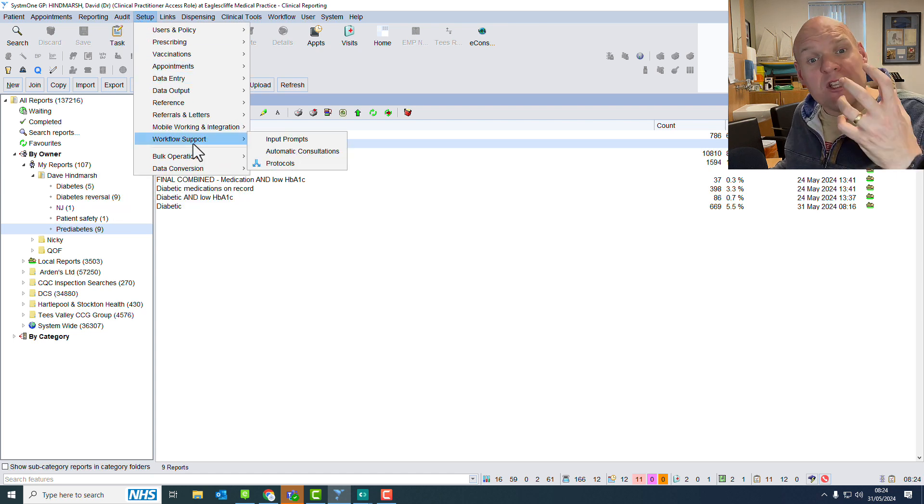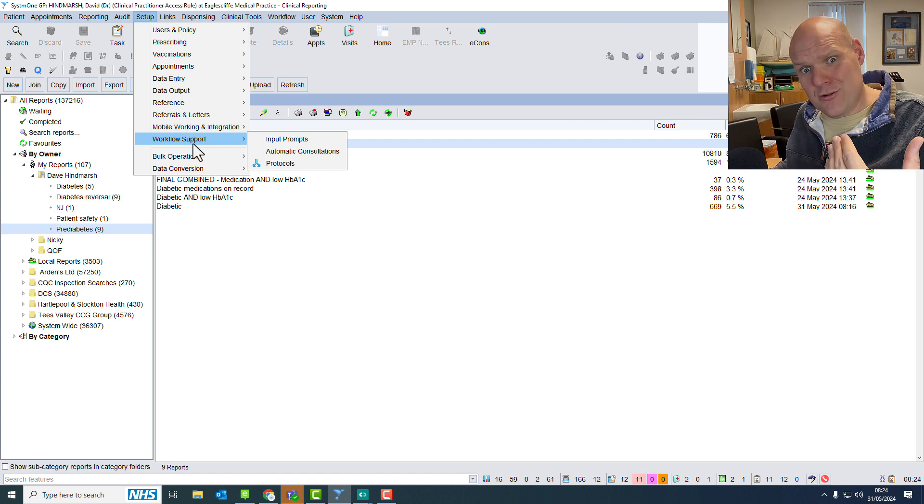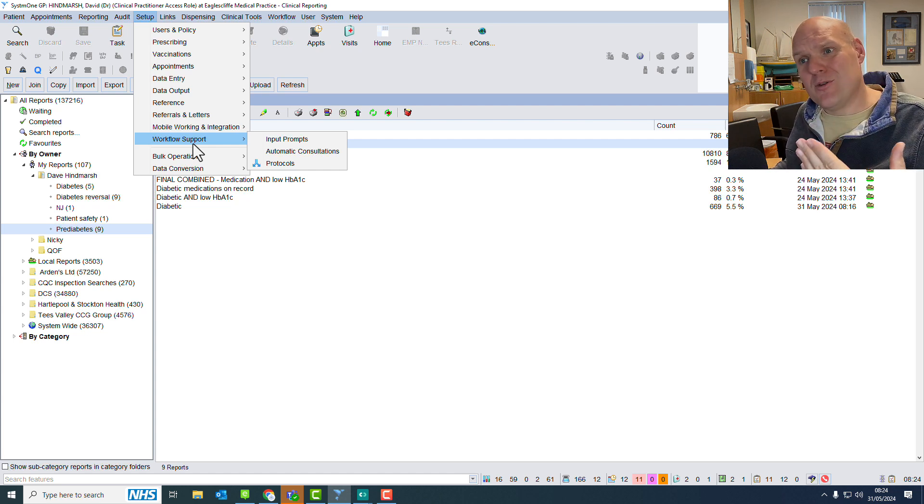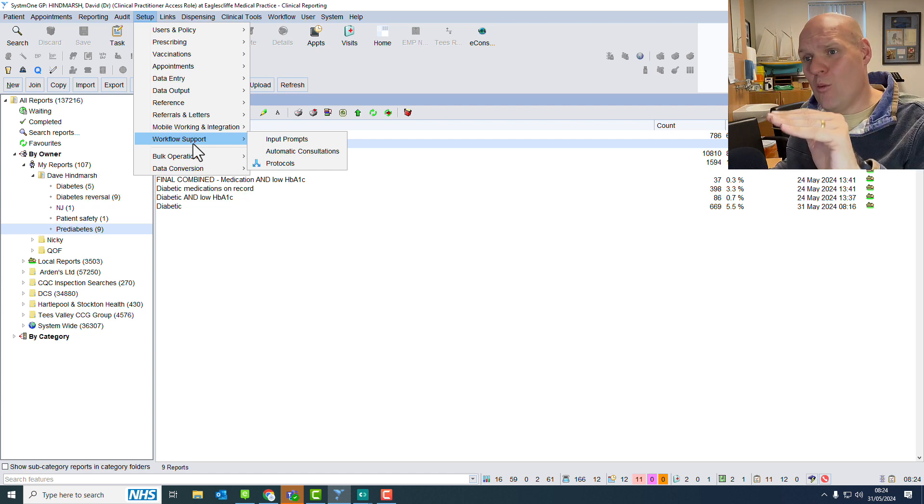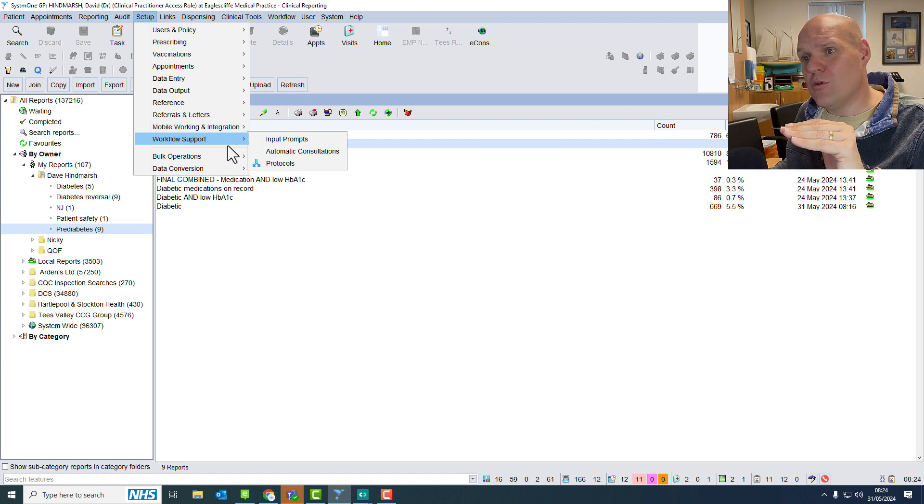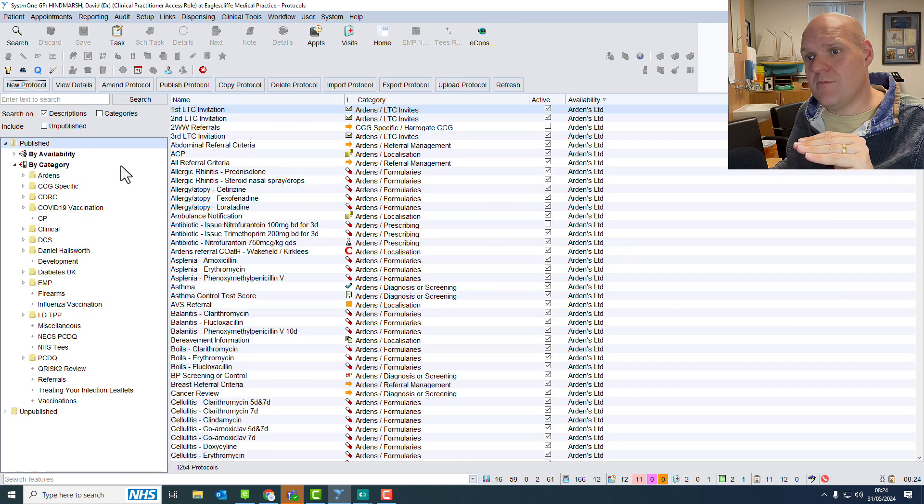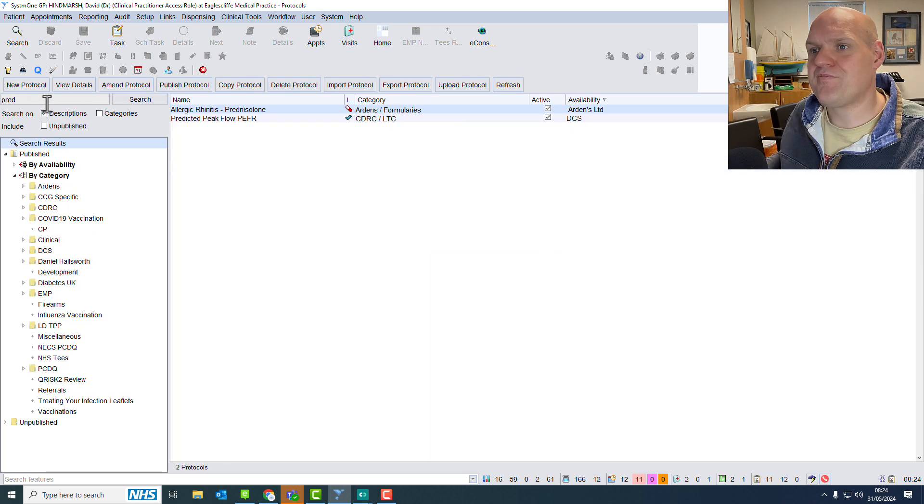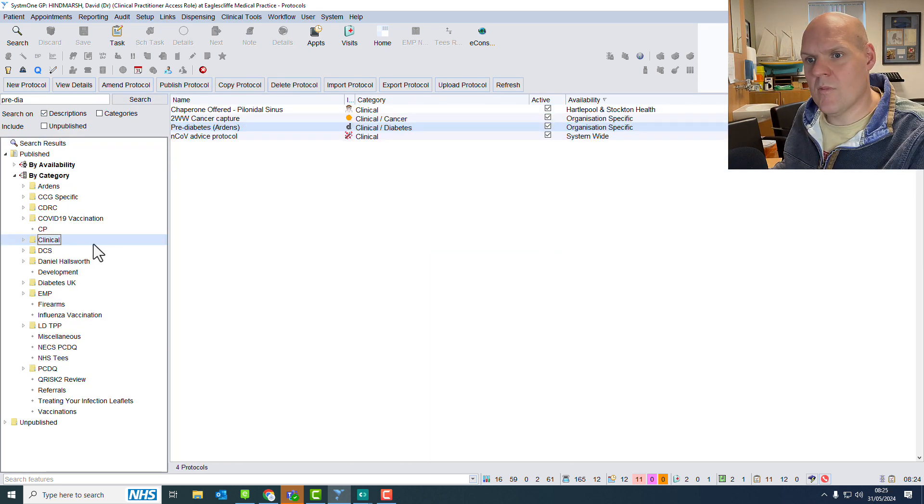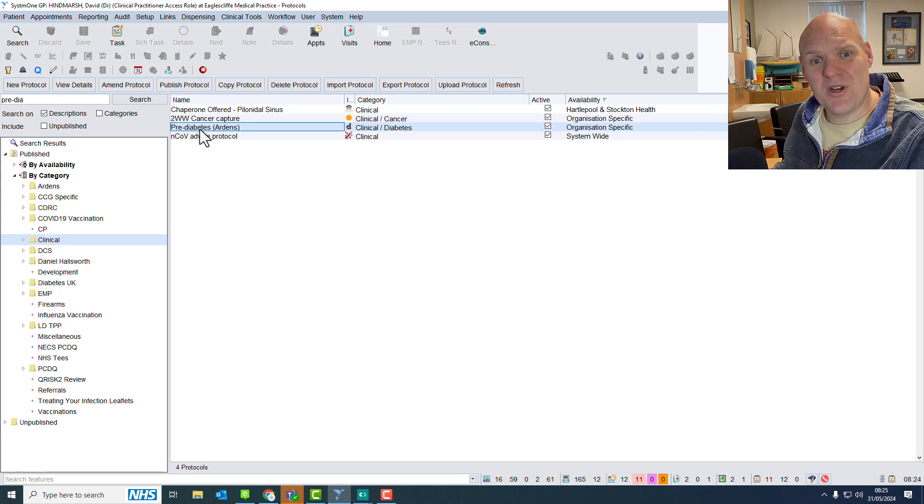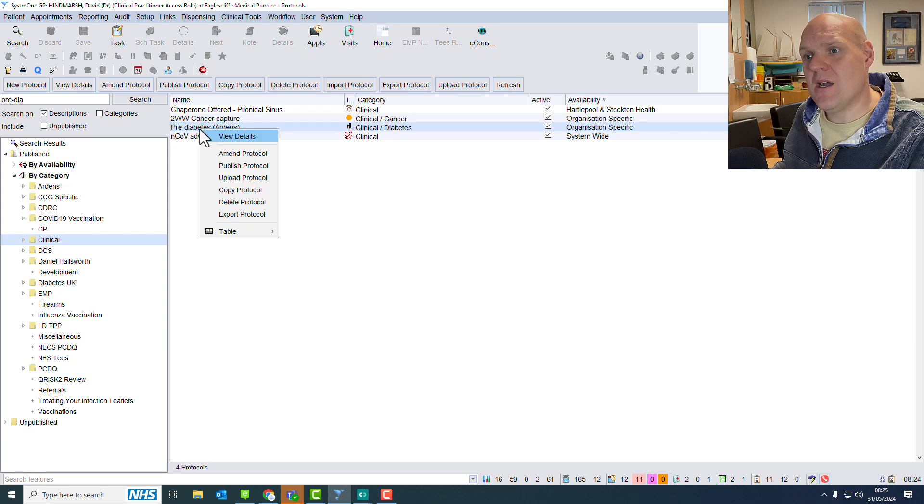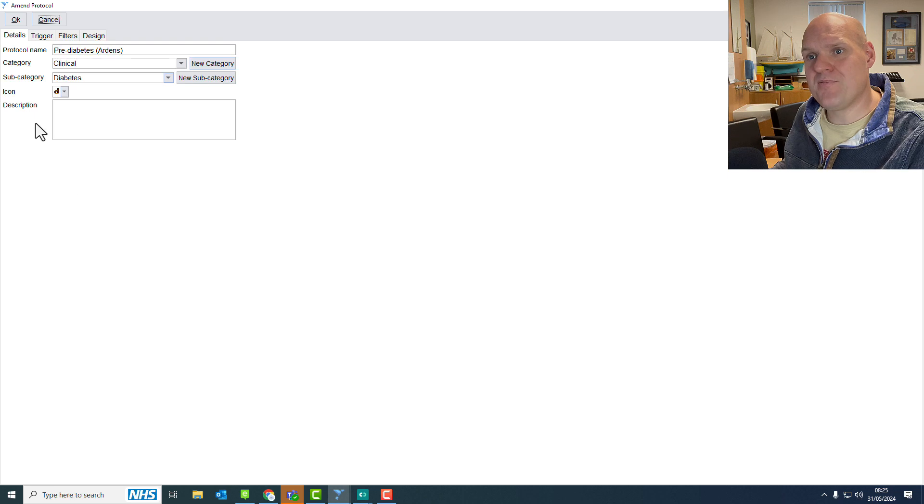We can use this then for our protocols and how we're going to push those. So on setup, workflow support, protocols, I'm going to find our pre-diabetic one, and I've got our pre-diabetic one here.